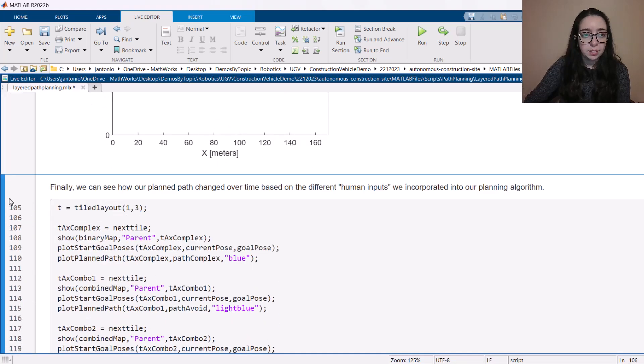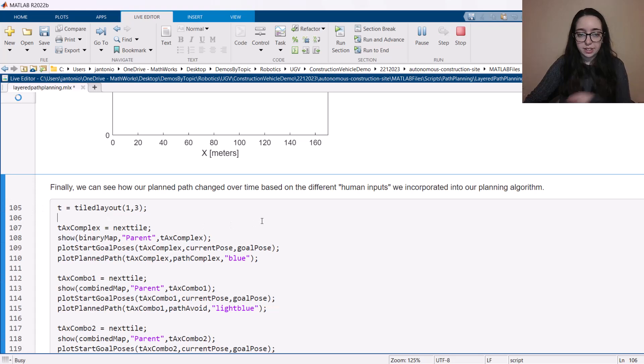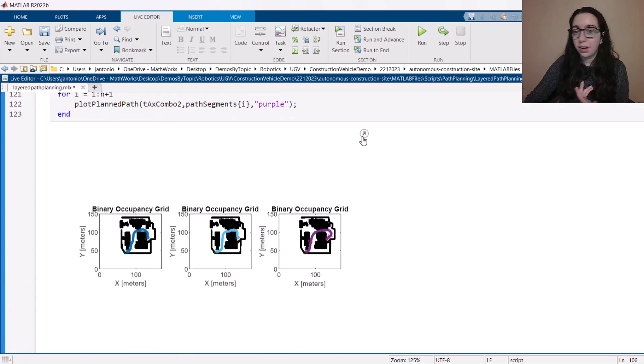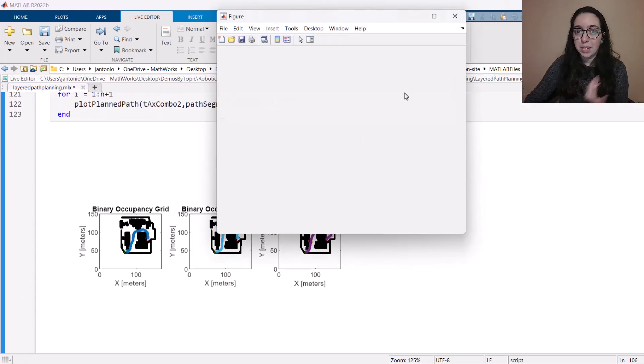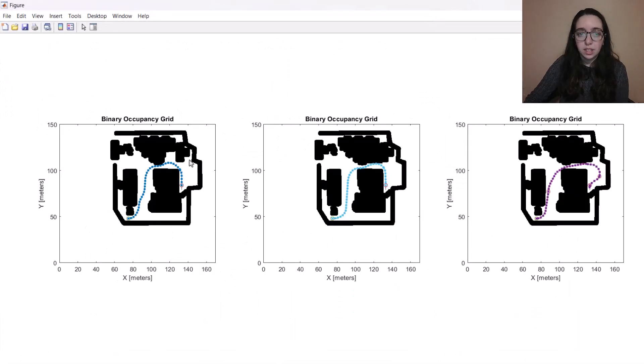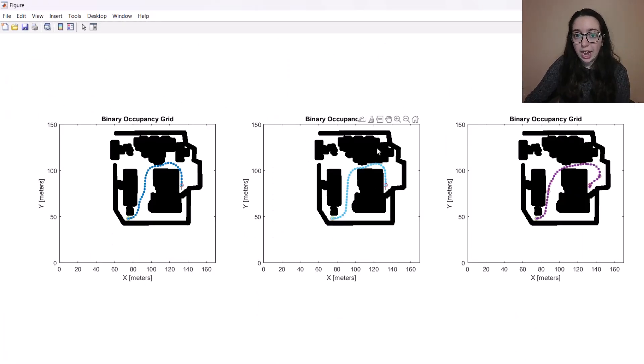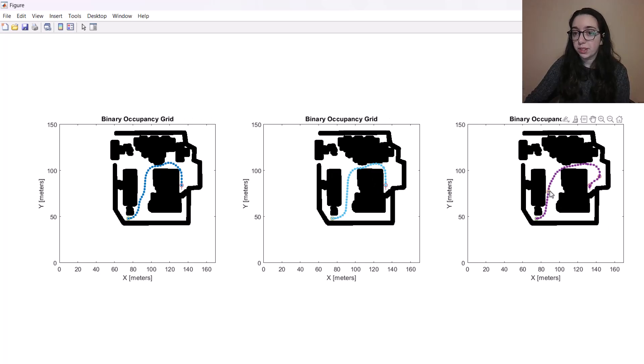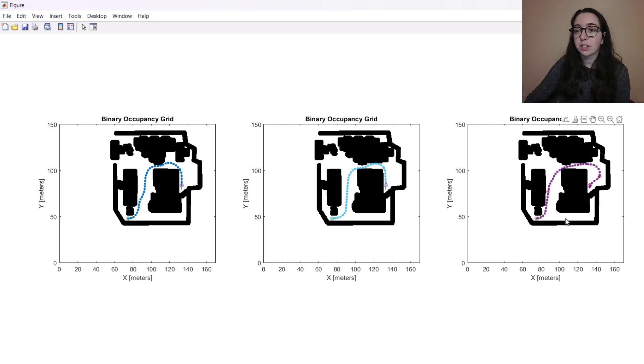And if I run this section down here, I like this visual best because this is going to compare how our path progressed over time and as we added these different human inputs. So we can see what our original path was, how adding that area to avoid changed our path. And then finally, how specifying waypoints for us to absolutely go to changed our path even further.